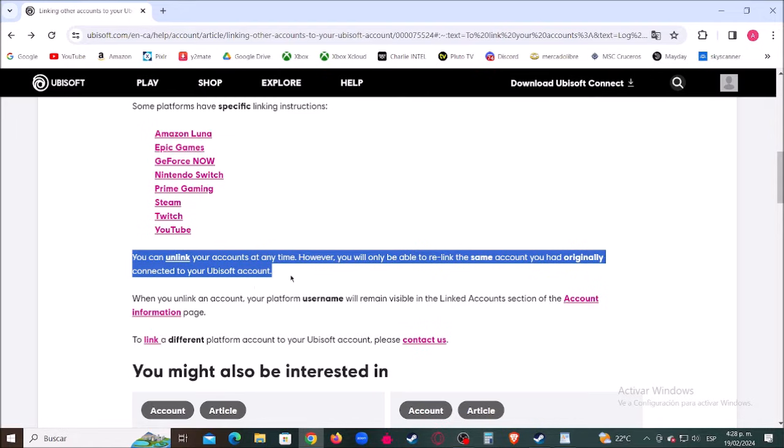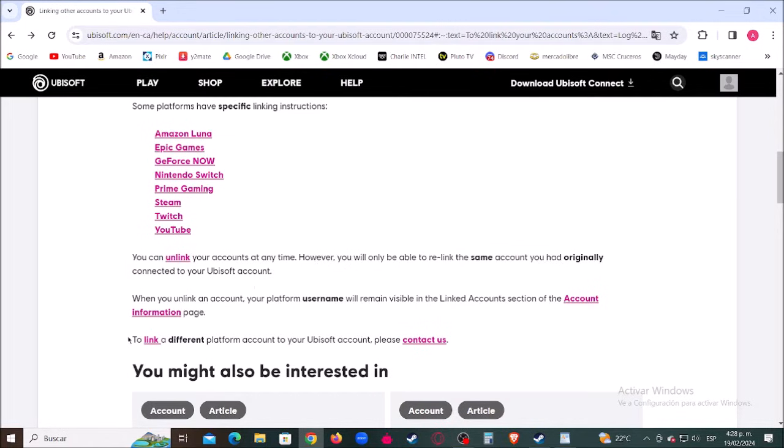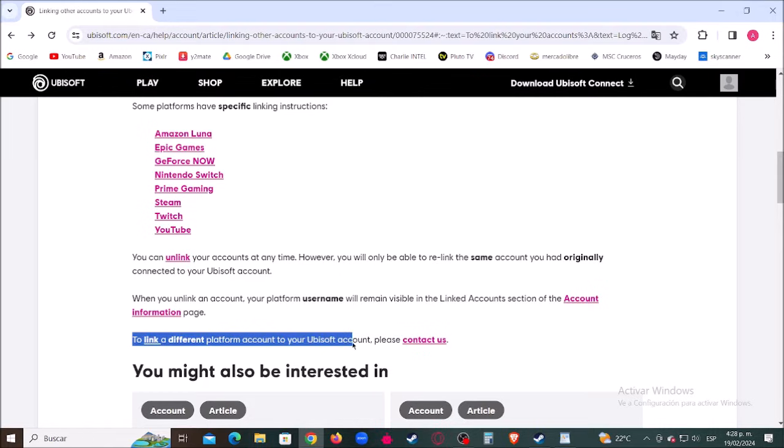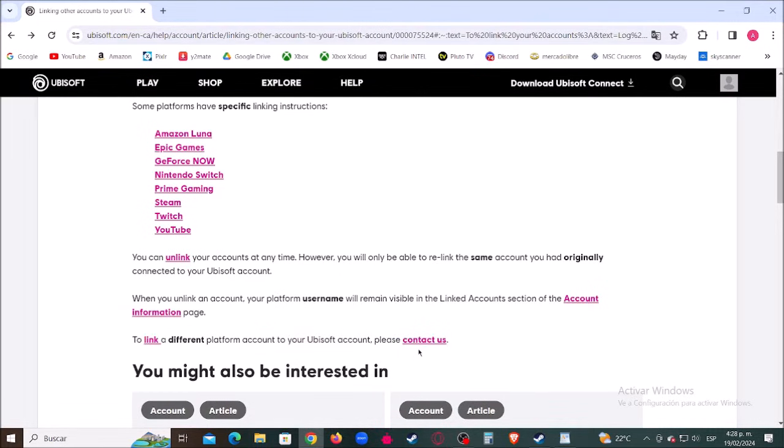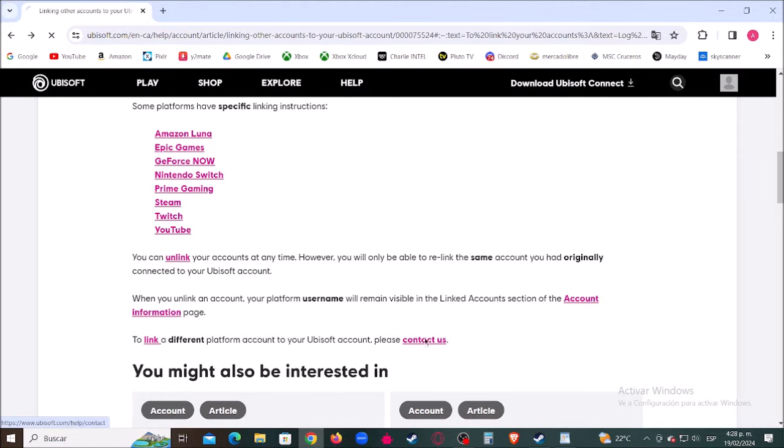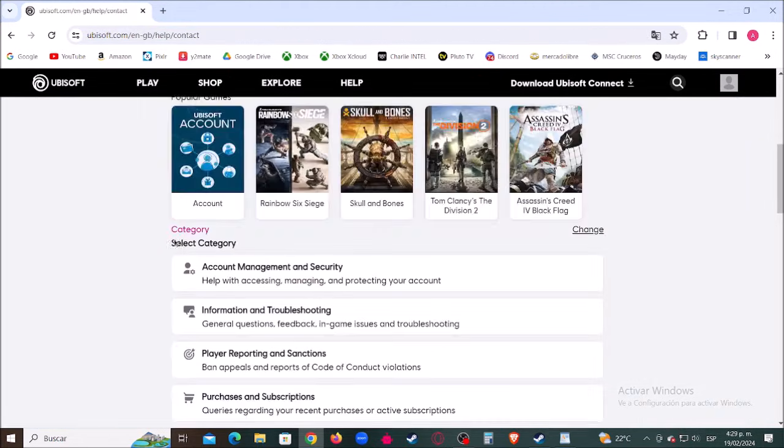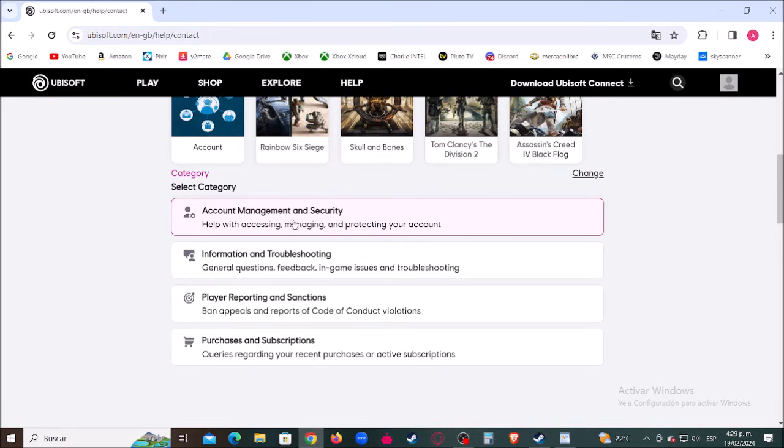To link a different platform account to your Ubisoft account, please contact us. So now let's go where it says Contact, then click where it says Account Management and Security.